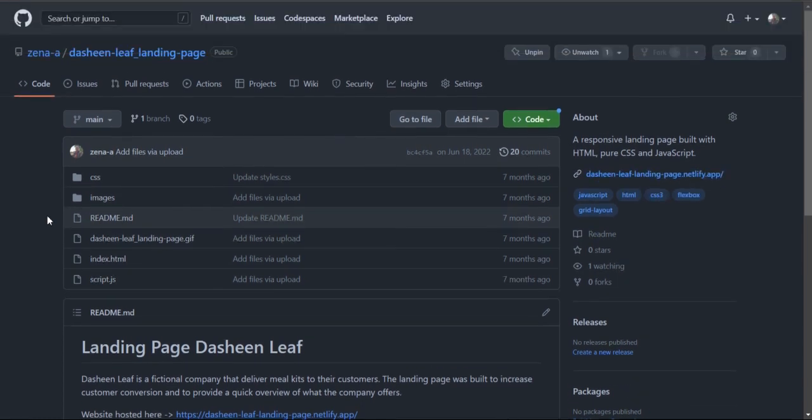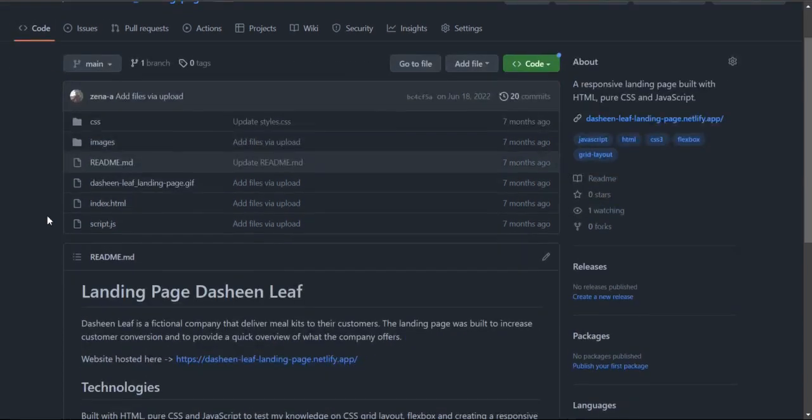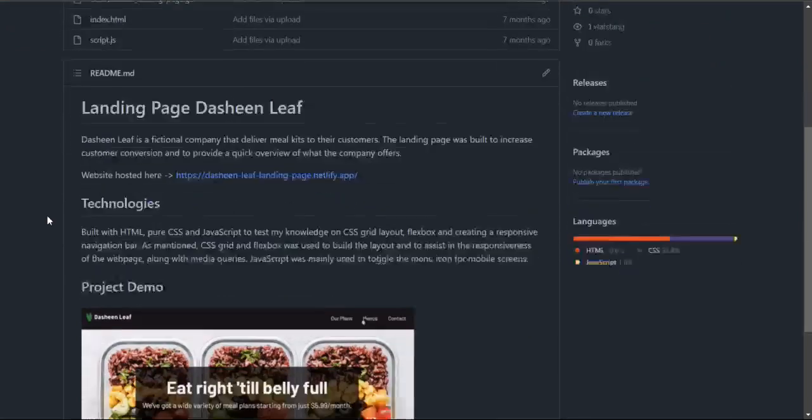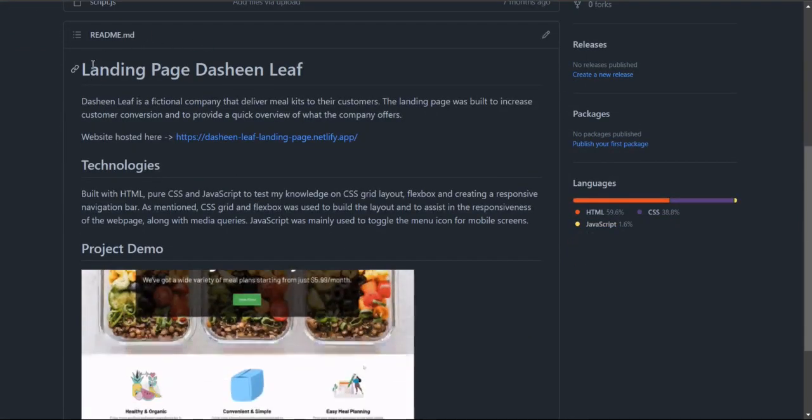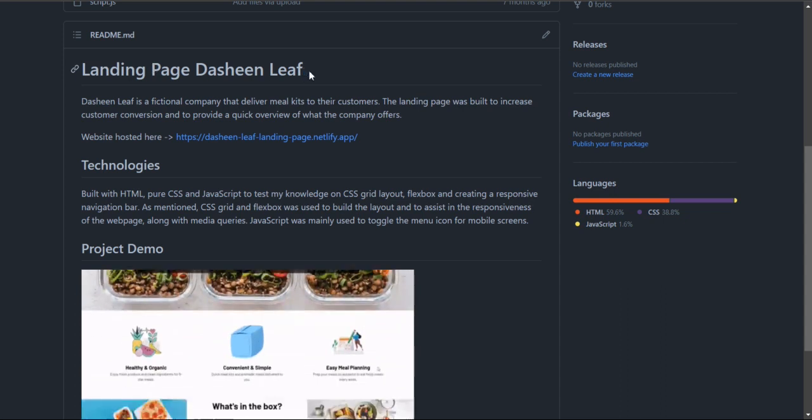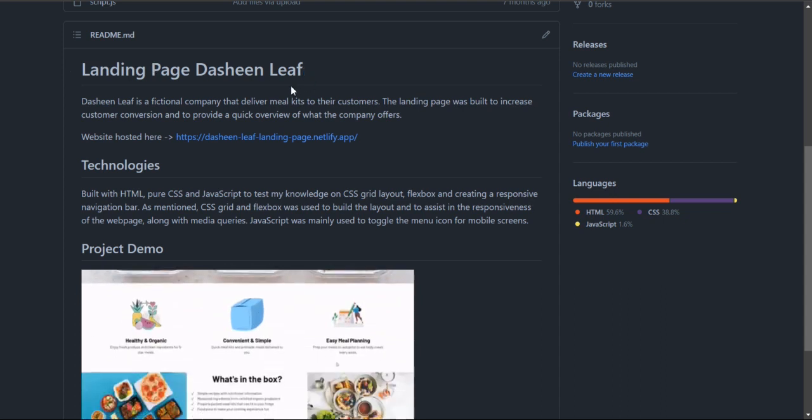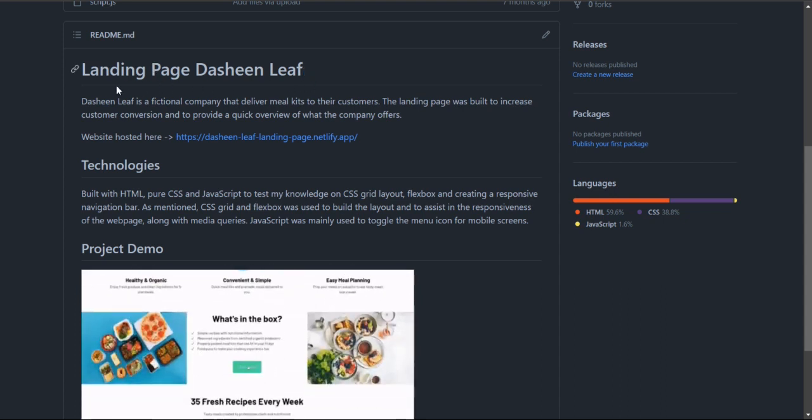Here I have the project open and below you will find the readme file. This is what any visitor to my GitHub profile would see.